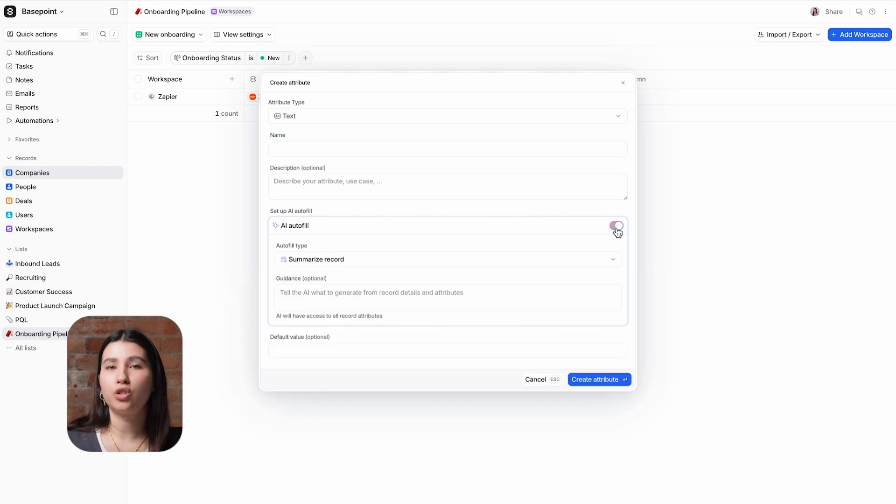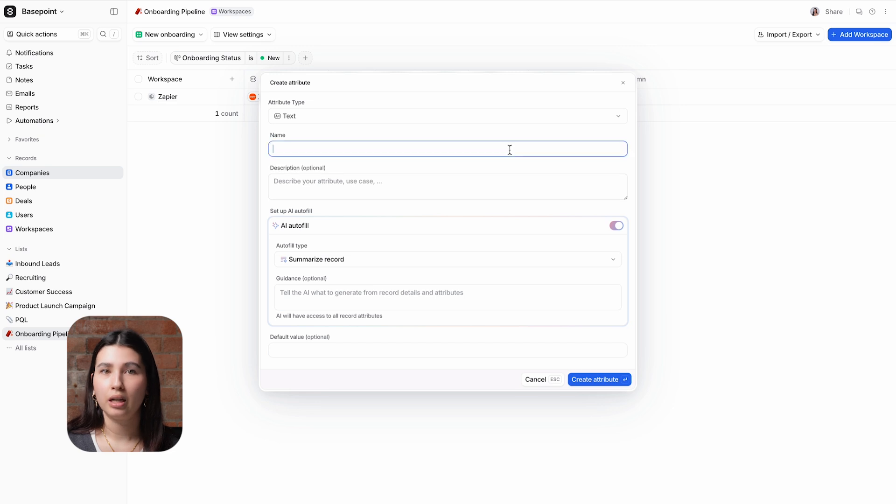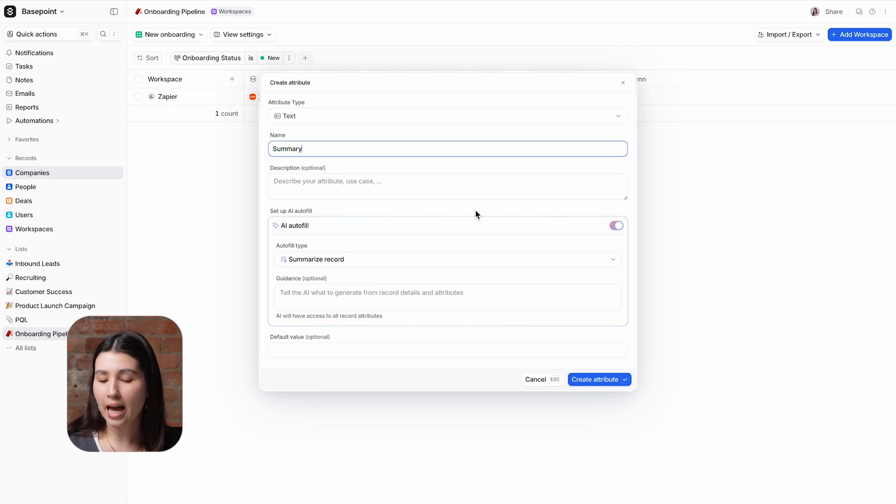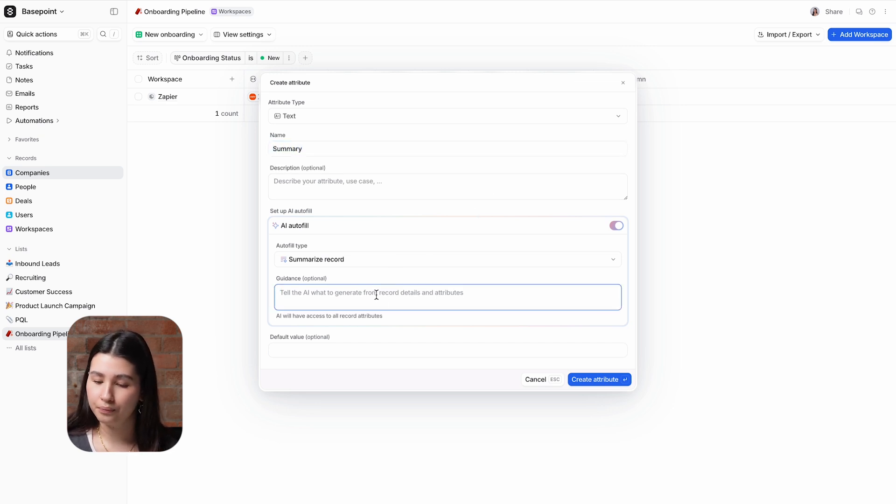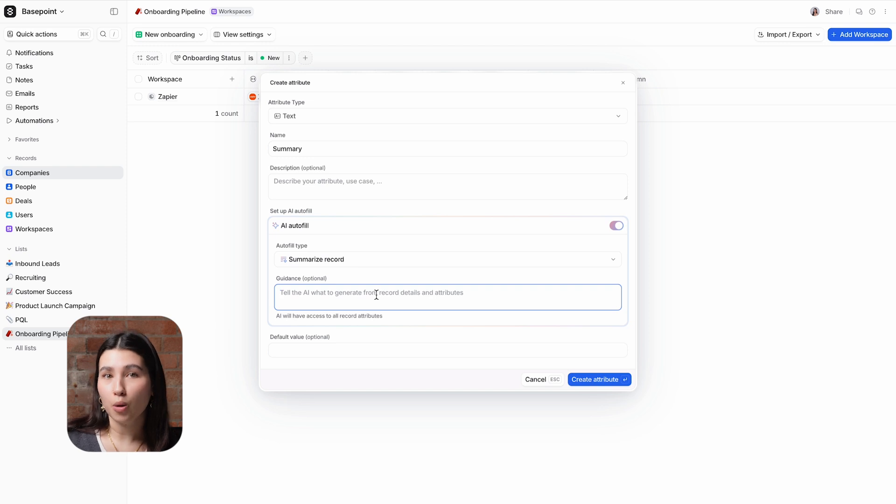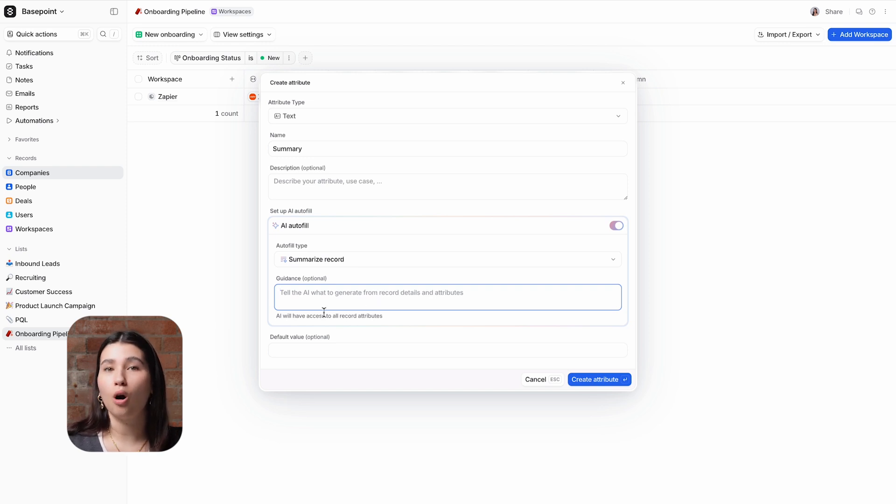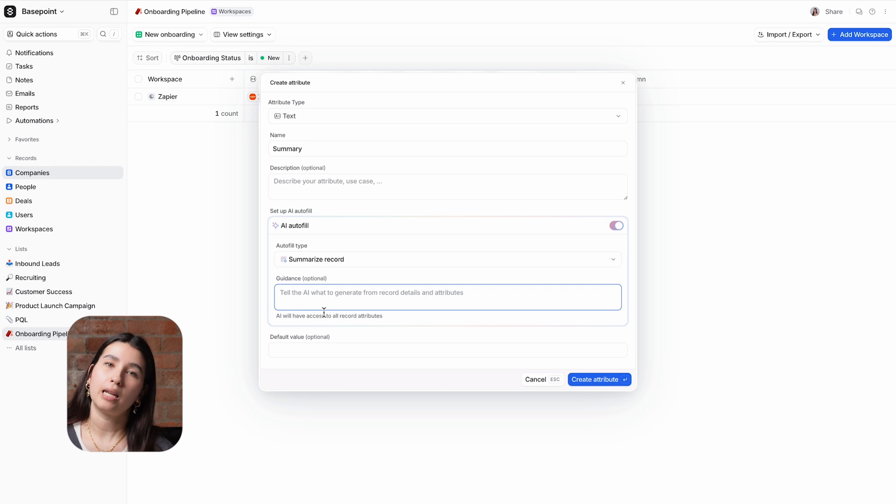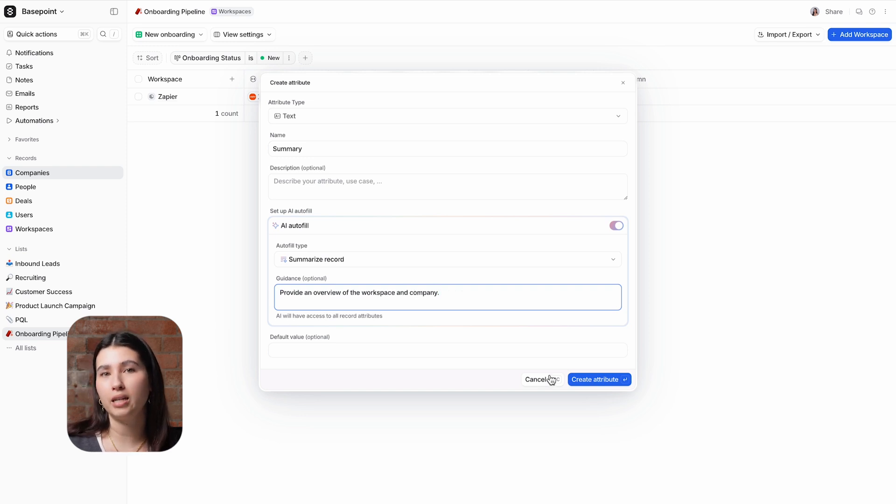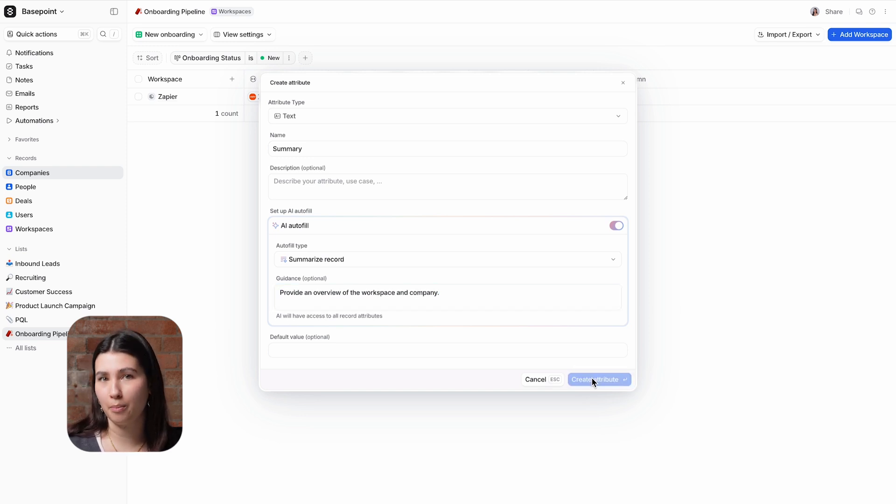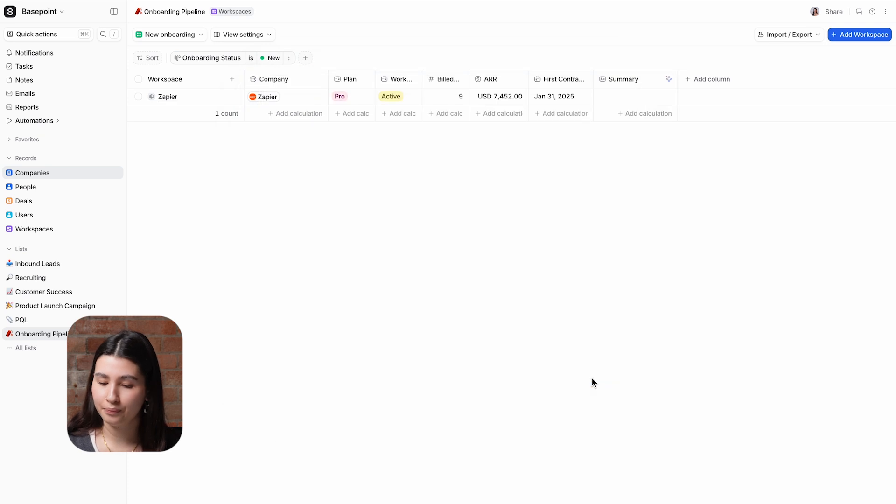Summarize record will generate a free text summary for any given record. For this attribute I'm selecting text and giving it a title. Guidance is optional. If I left this blank then the AI would summarize the whole record. I want it to be a little bit more specific so I'll add in a prompt to provide information on the workspace and company data.